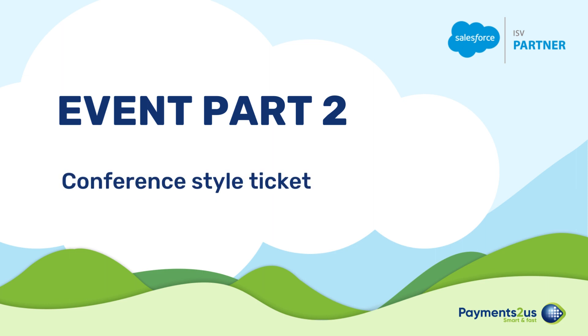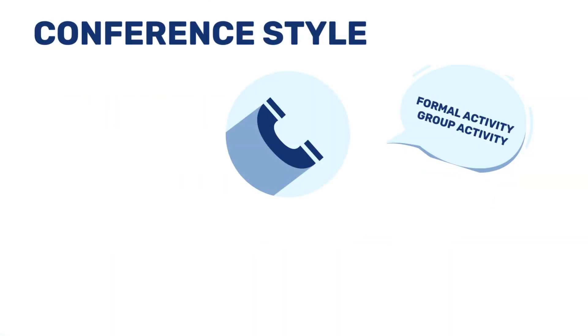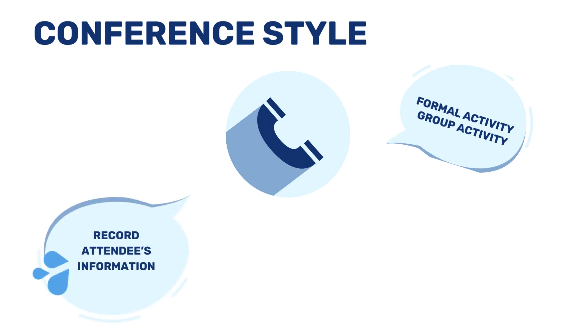In previous video we covered movie style ticket. This time we'll spotlight conference style and its practical use cases. For formal and group events, efficiently registering participants' details makes conference style ticket an optimal choice.